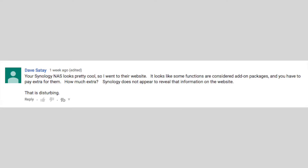Hey folks, Bruce Naylor here. Got a great question from Dave. Dave writes: your Synology NAS looks pretty cool, so I went to the website. It looks like some functions are considered add-on packages and you have to pay extra for them. Well, how much extra? Synology does not appear to reveal that information on the website.